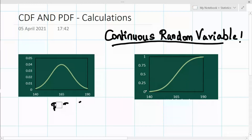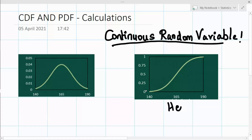Let's consider an example where the x-axis denotes heights — these are the heights of males or females in any city, town, or population. So this is the distribution of height in any population.